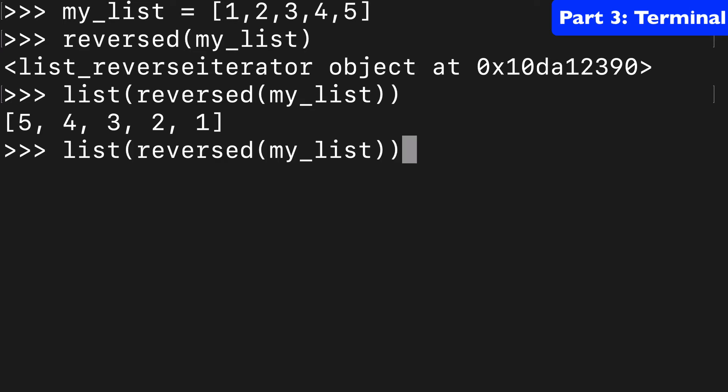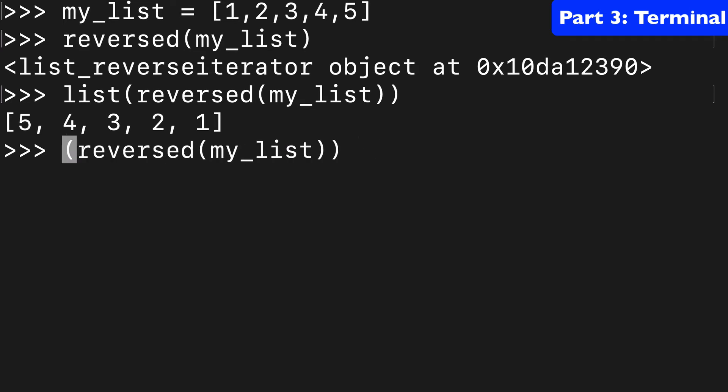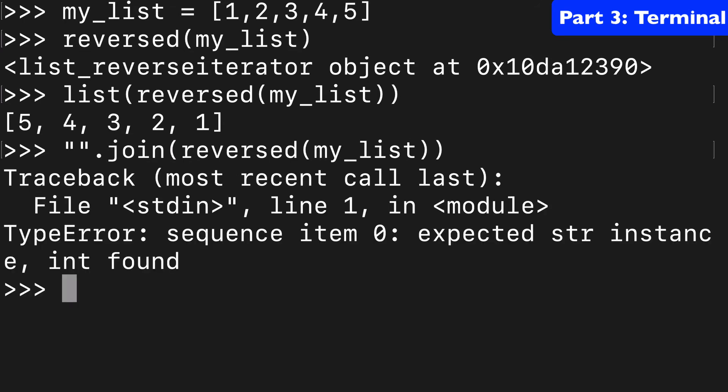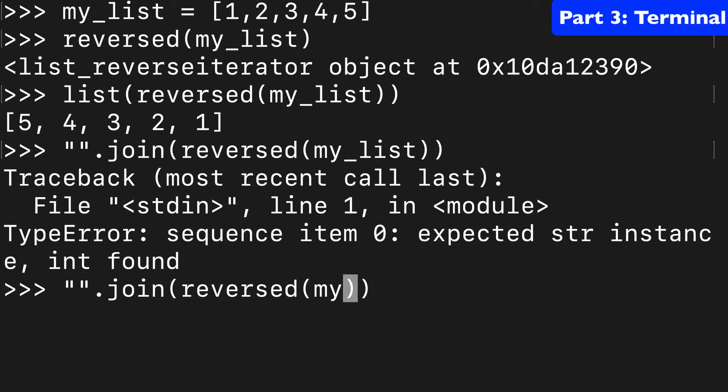Another one you can do, I don't know if this is string specific, but you can use join. If I had a string, like if instead of my list, I used hey, when we return that, we're going to return yeah.